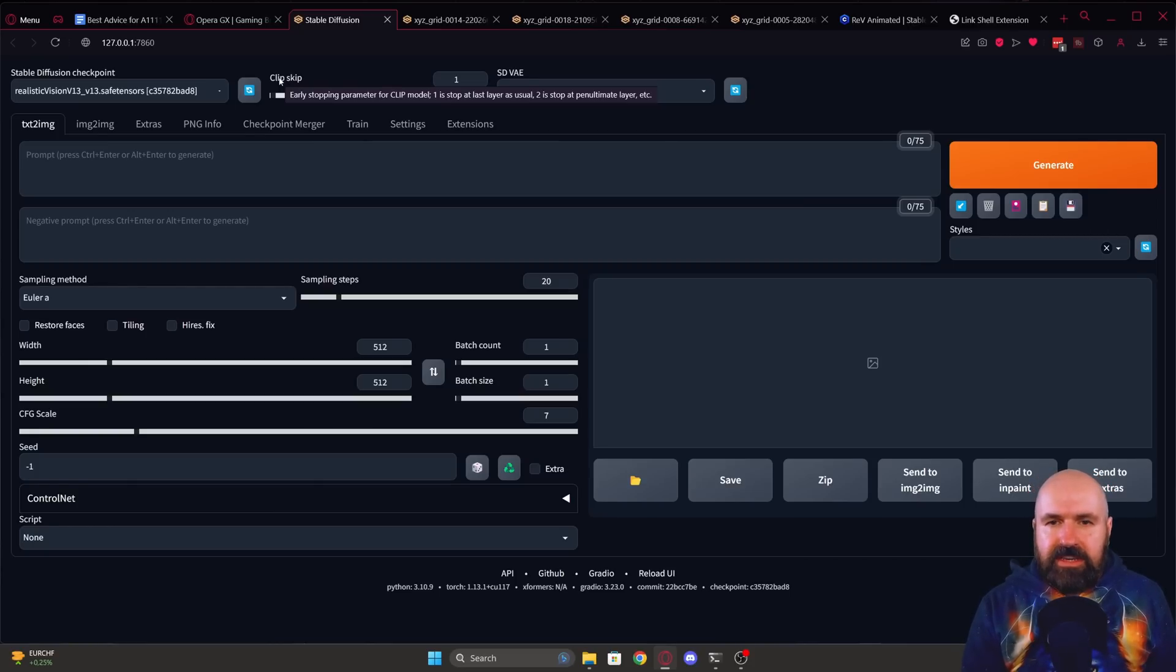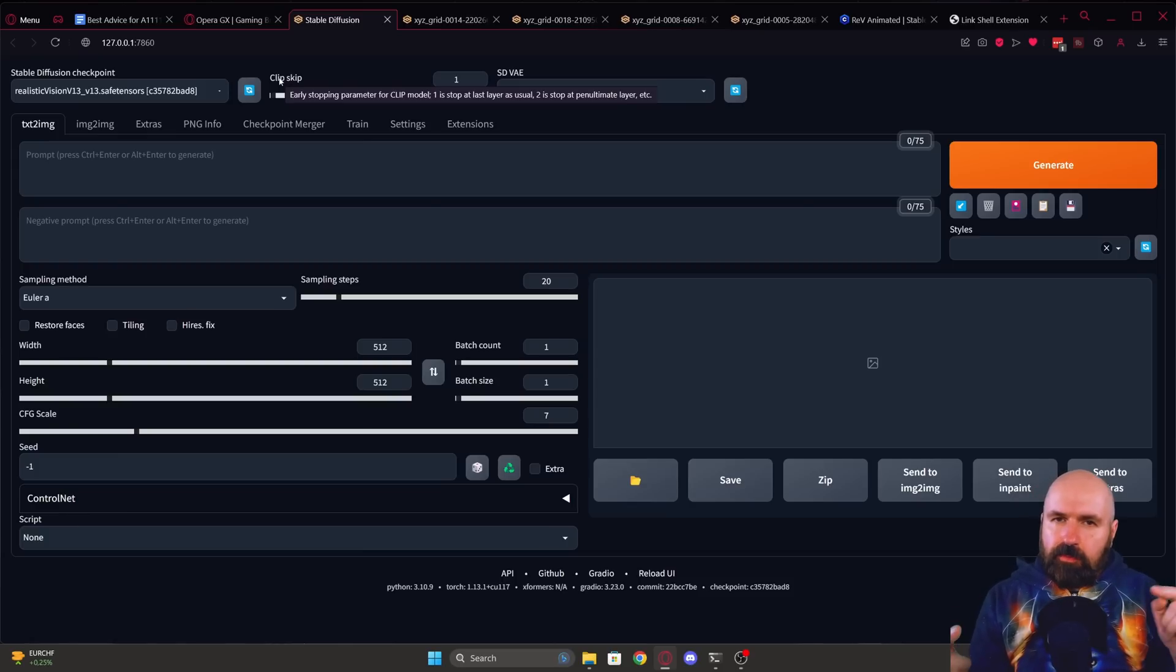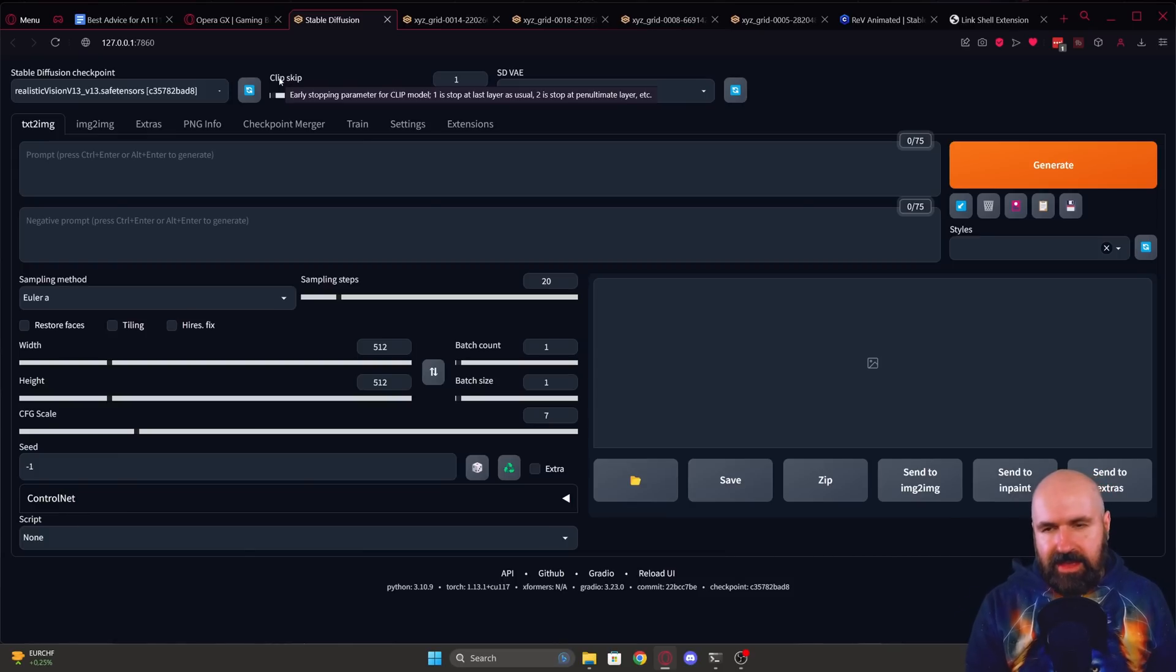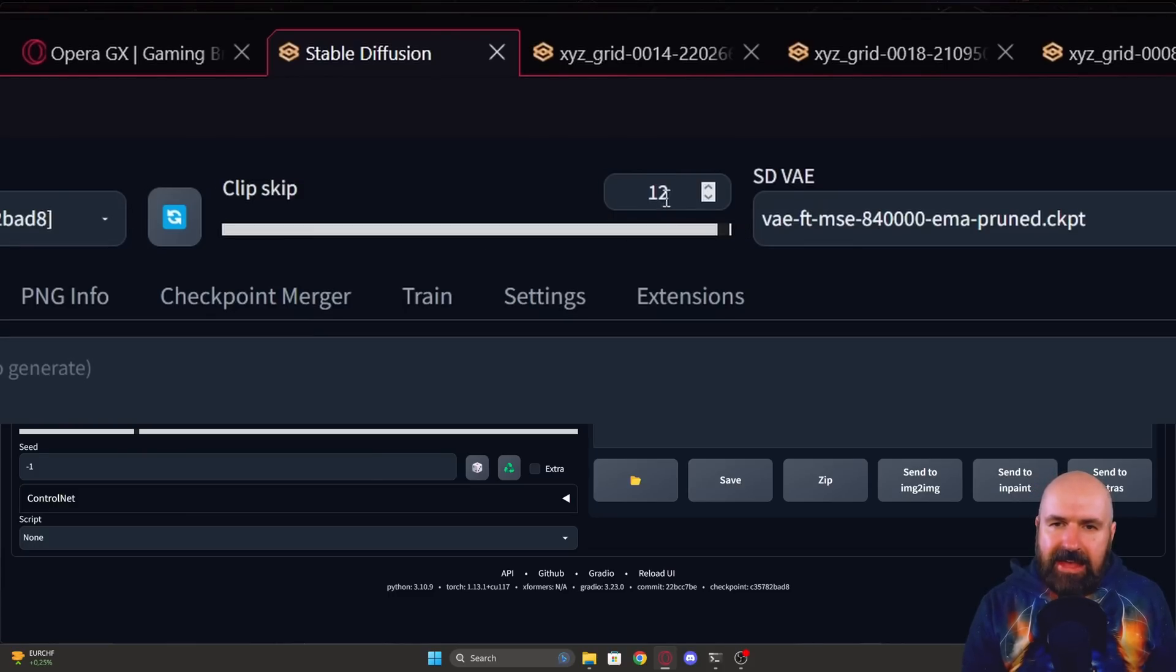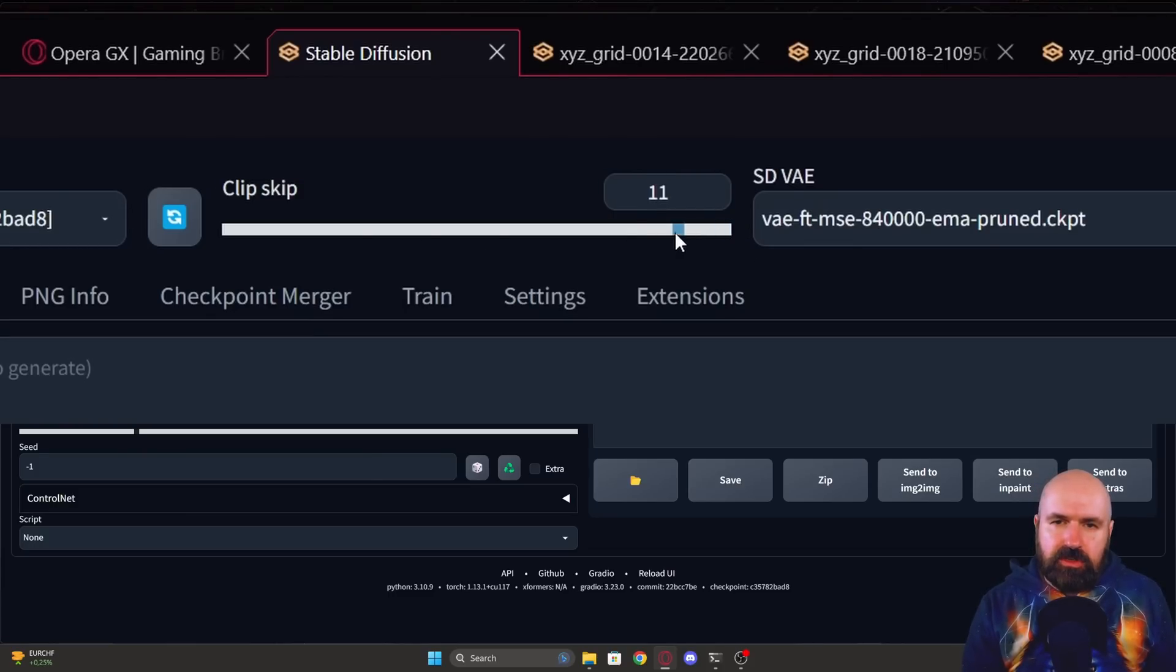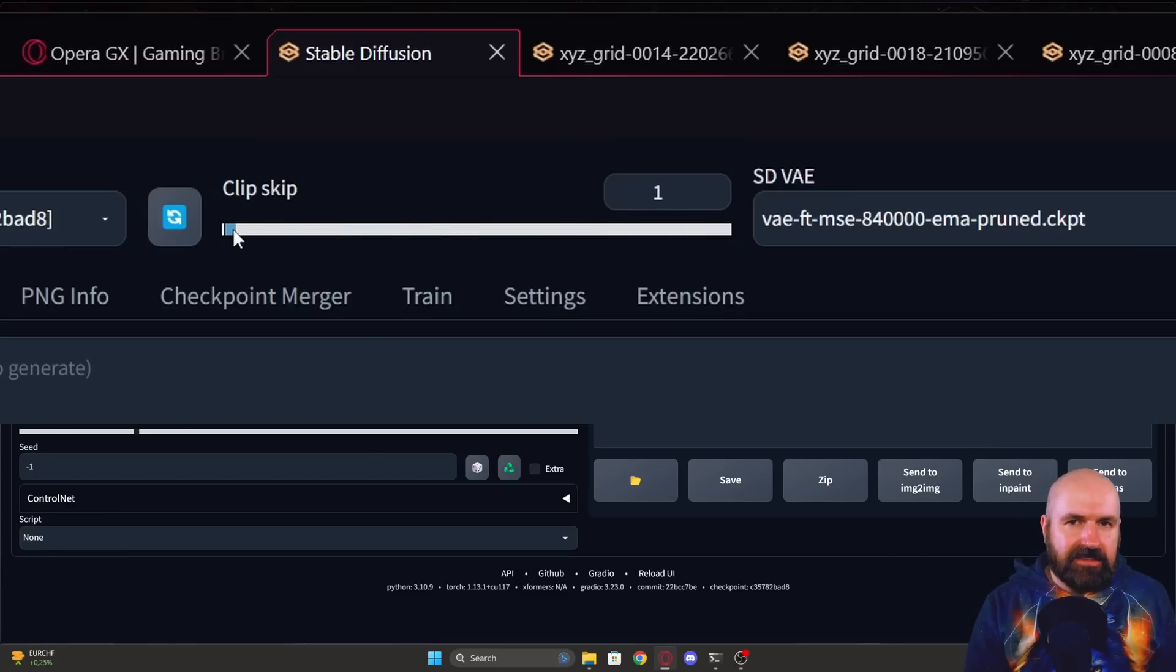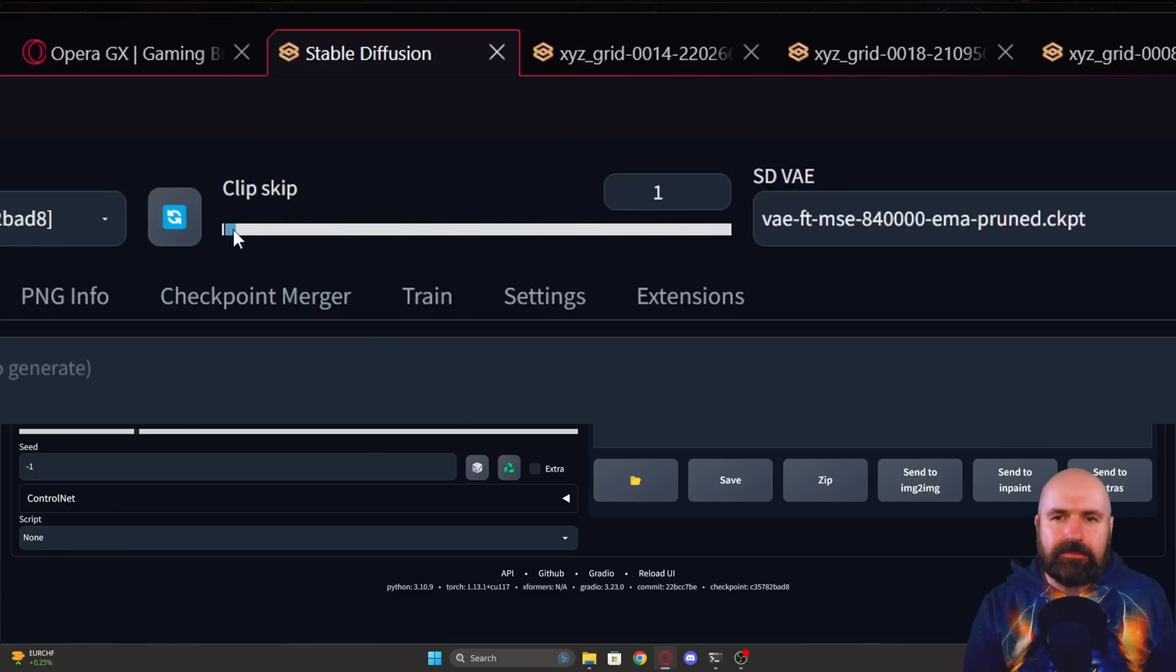And one stops it at the last layer as usual. And two is stopping it at the layer before that. So when we go here through the scale, you can see that clip has 12 different layers. So you can experiment with that.